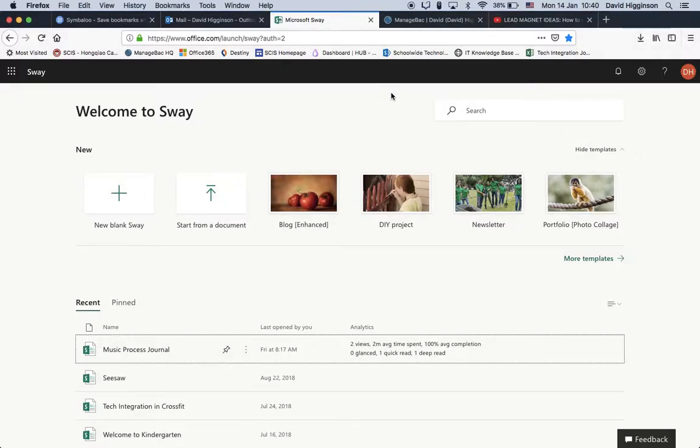So this is Sway. Sway is this cool little program from Office. It comes pre-installed with Office 365. I believe that it's internet only, however. You can add images, text, audio, video, and you can also change the design of how it's presented.